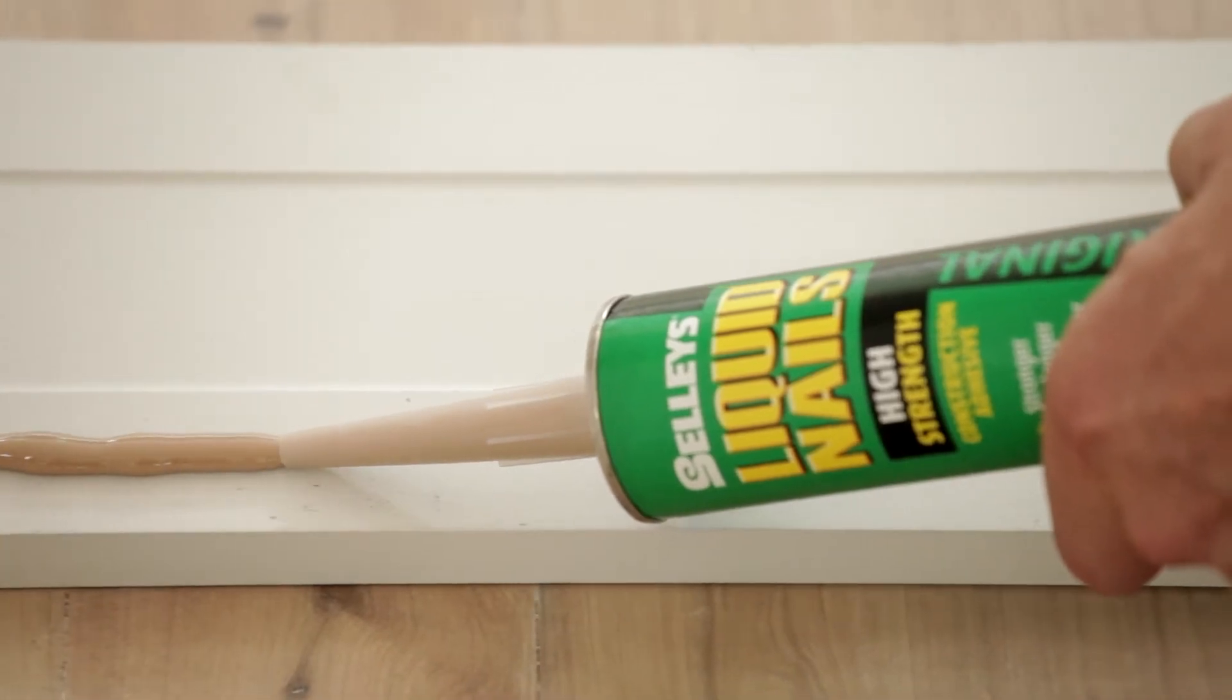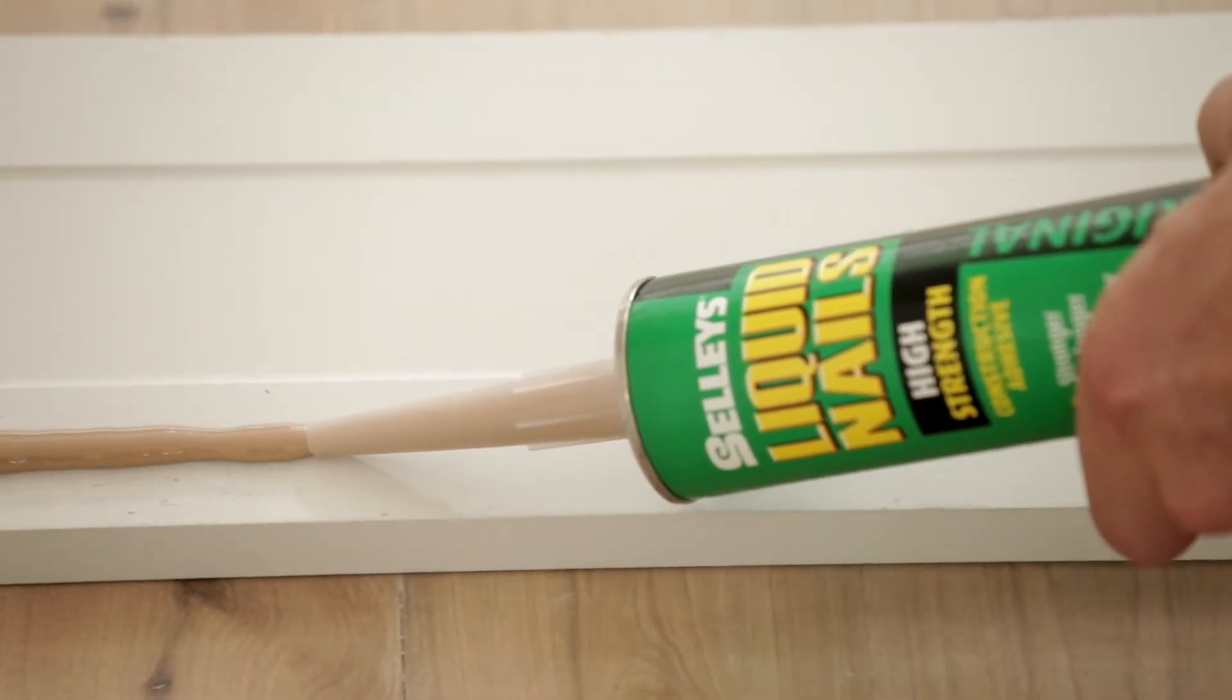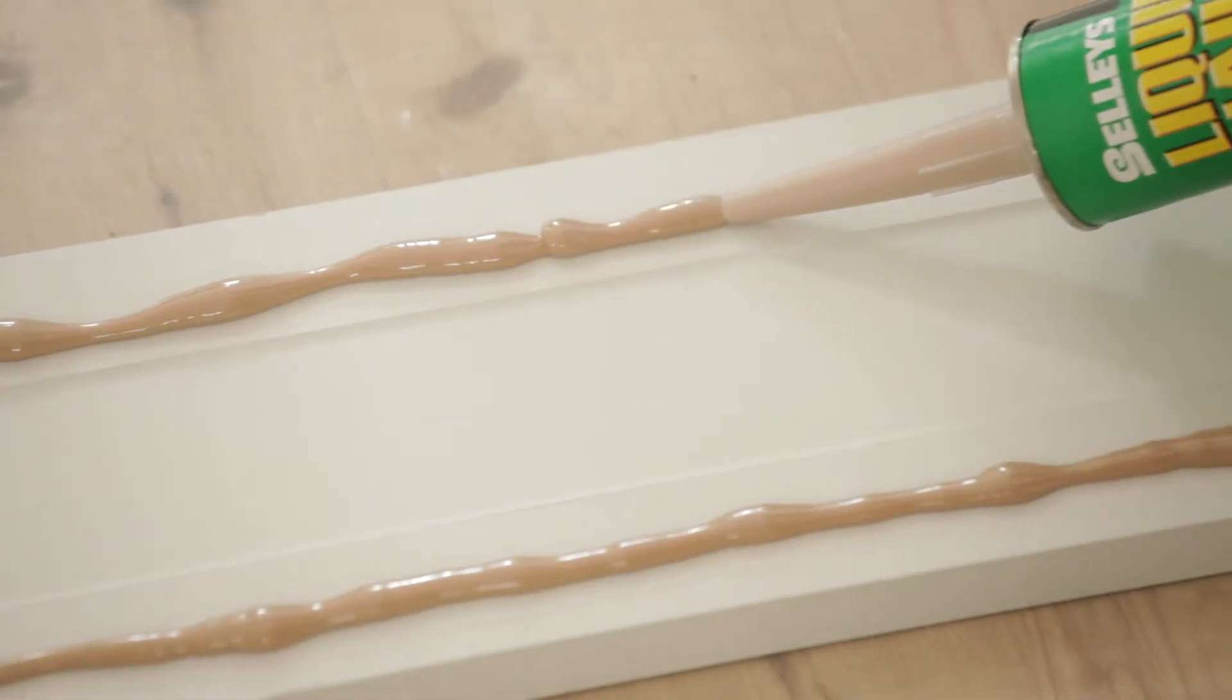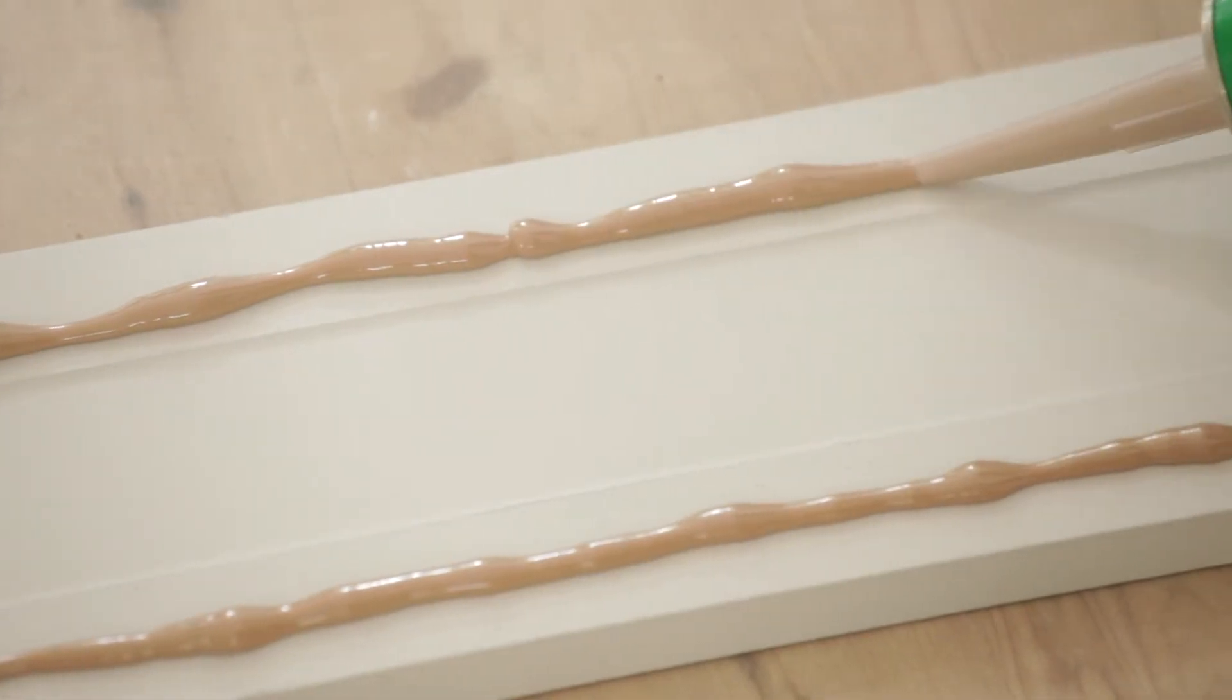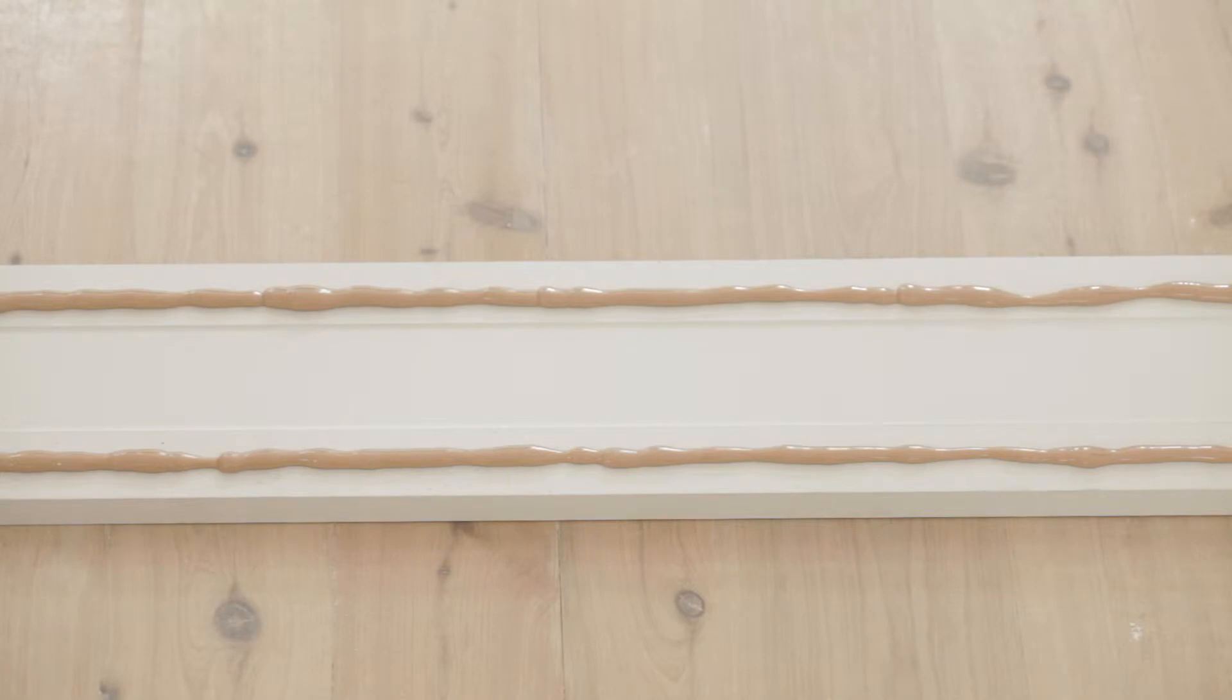Use the caulking gun to apply a bead of liquid nails to the top and bottom of the back of the skirting board surface.